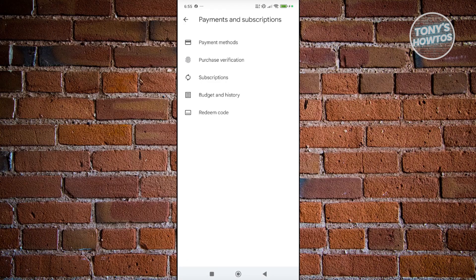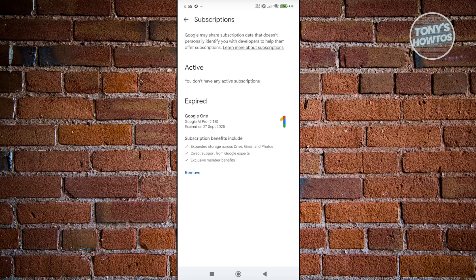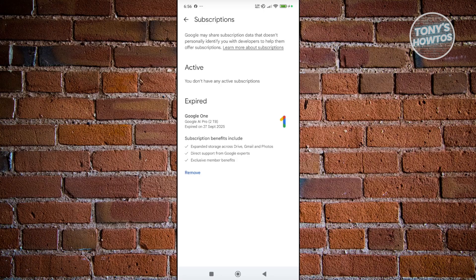From here, click on the option that says 'Cancel.' You want to look for Scribd in here, locate it, click on 'Remove' or 'Cancel Subscription,' confirm a few things, and that should cancel your subscription for Scribd.